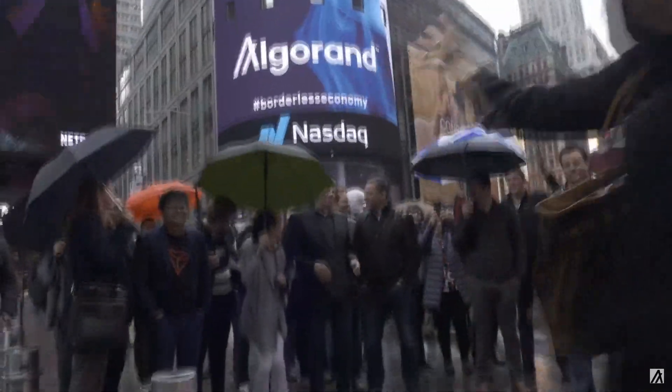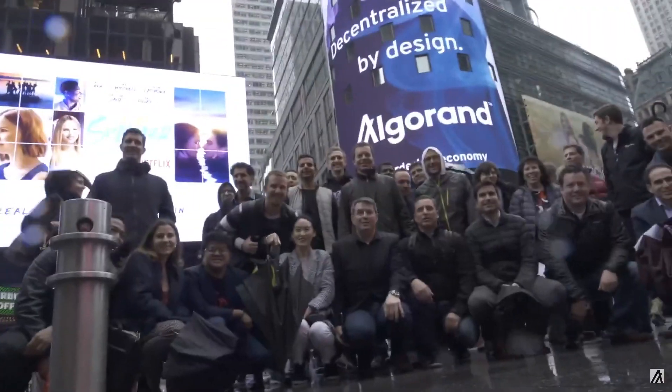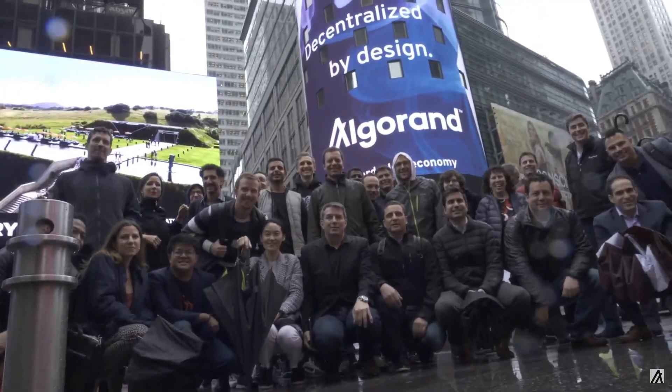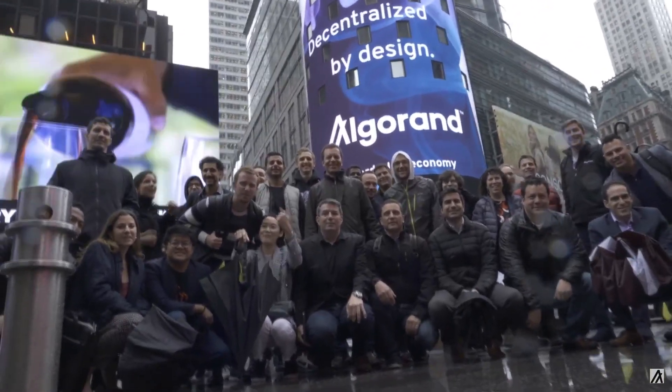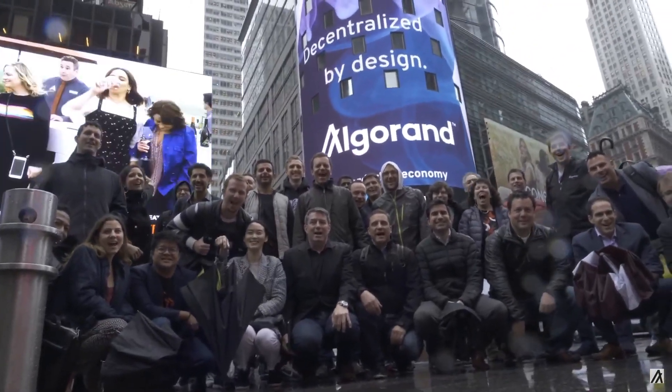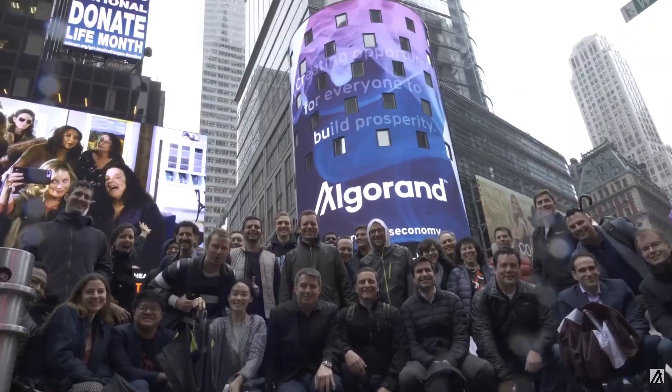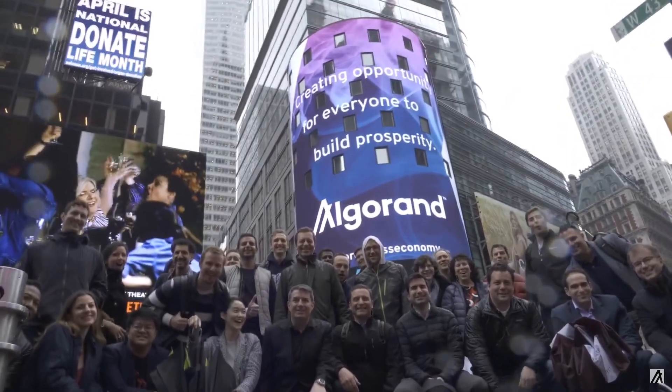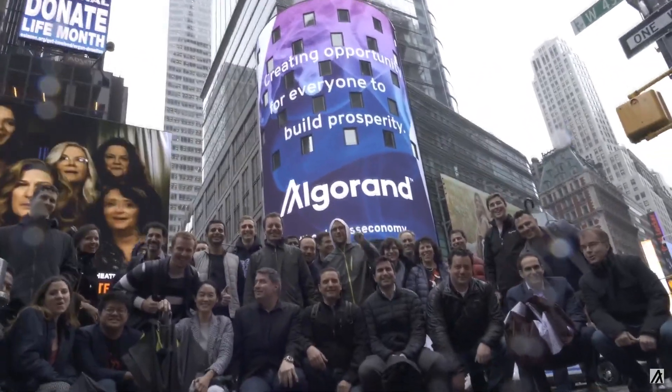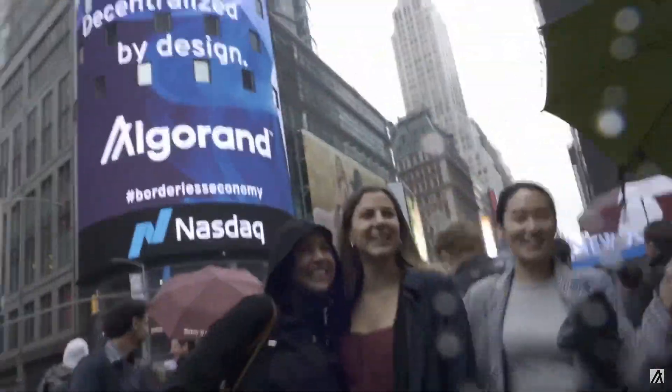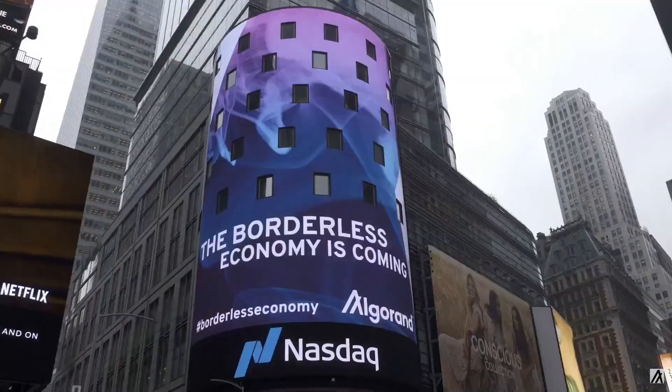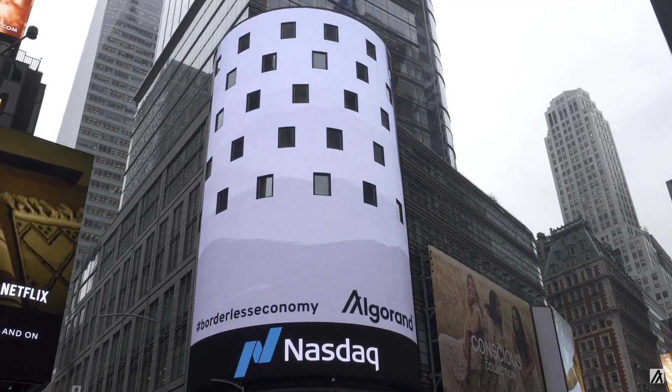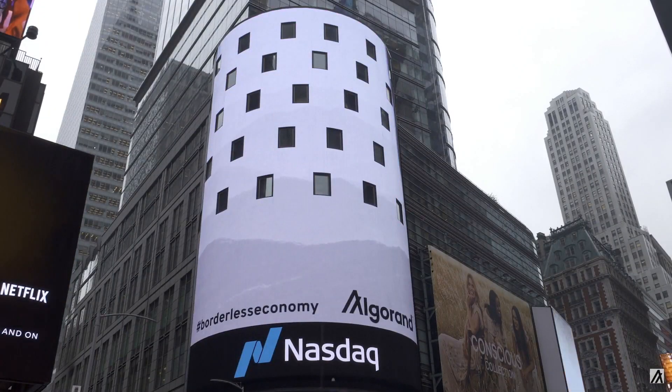It was created by computer scientist and Massachusetts Institute of Technology professor Silvio Mikali and the Algorand Foundation. Algorand is actually a relatively new public blockchain, meaning that its technology, while novel, has not yet seen much testing under real-world market conditions.